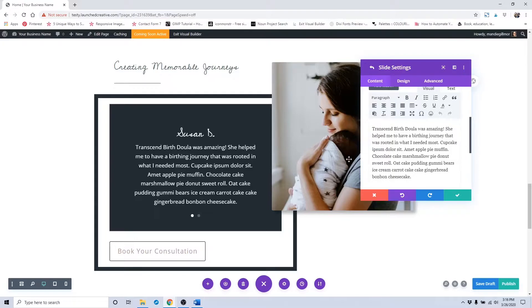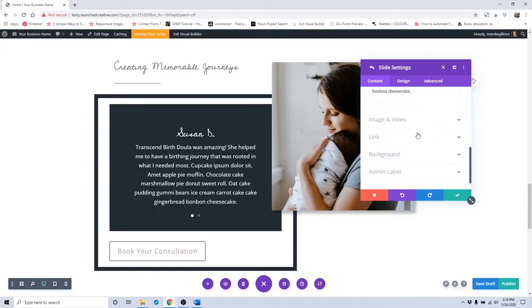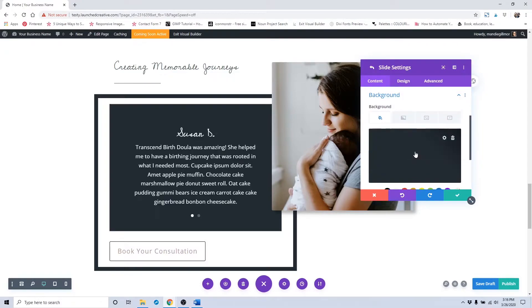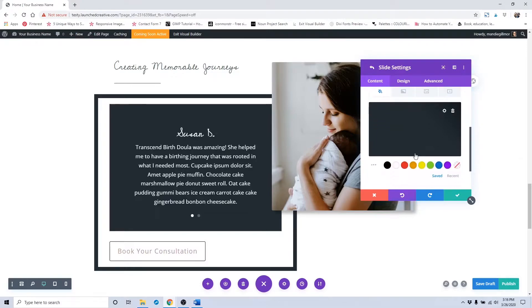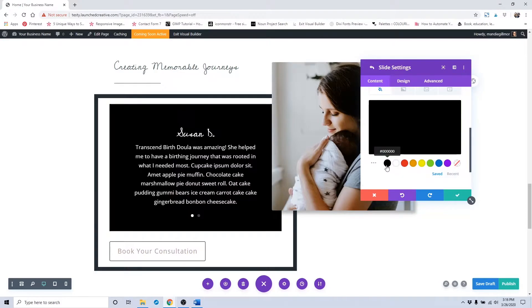To change the background color of this area, you would scroll down to Background and change it out to match your branding color.